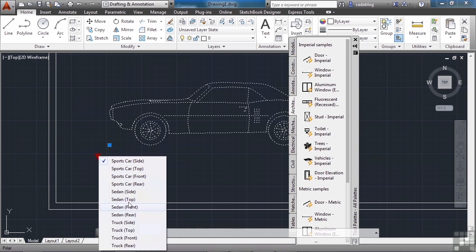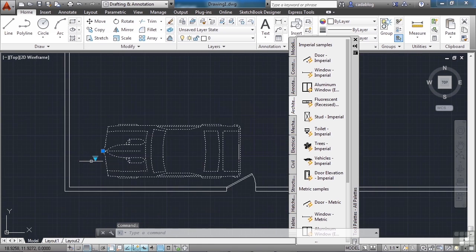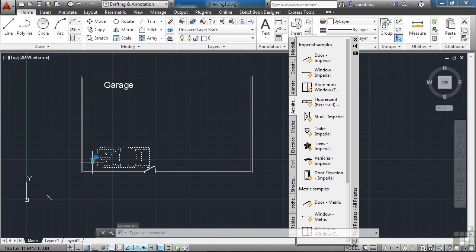This block has some preset designs to it and you can change it on the fly. Right now we're set up to a side view of a sports car, but if I click sports car top, it changes to the top view of a sports car. Zoom out and press the escape key.